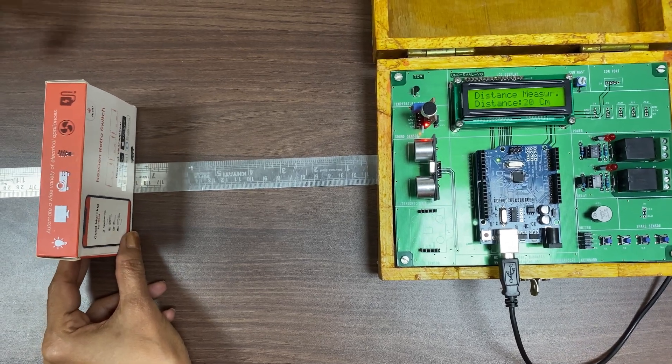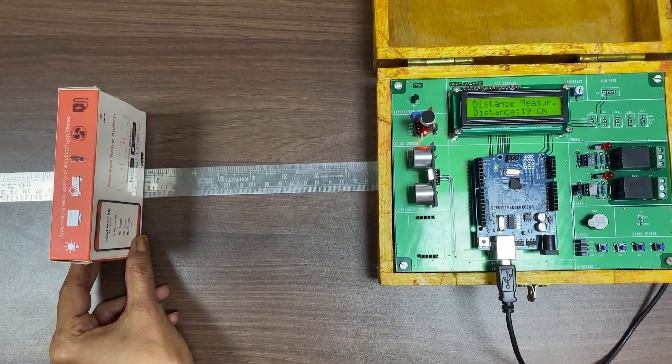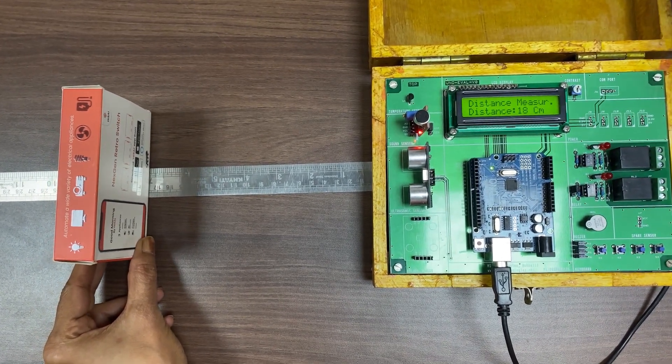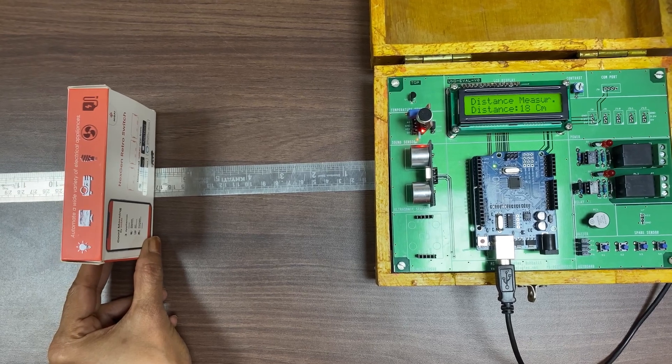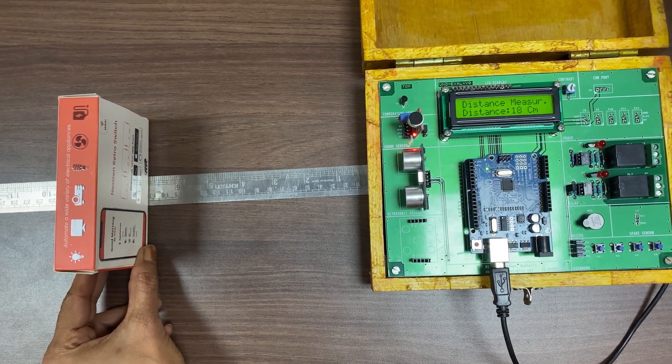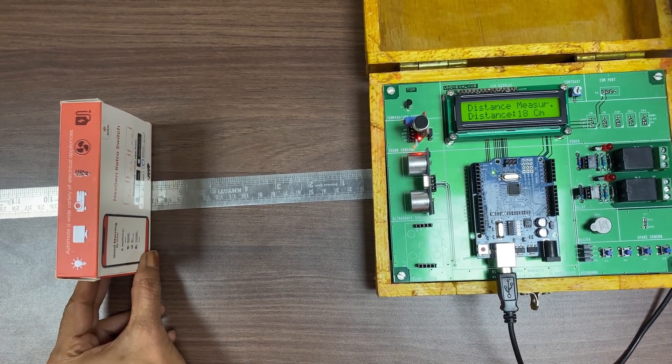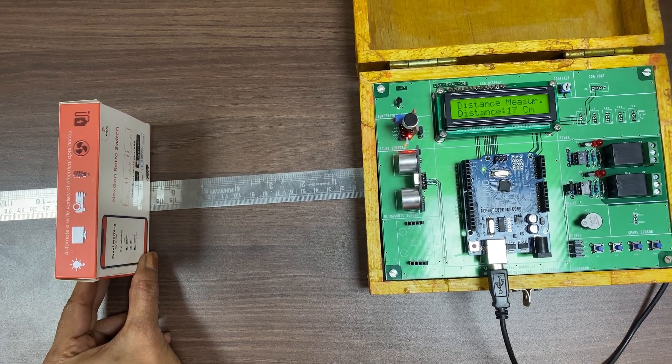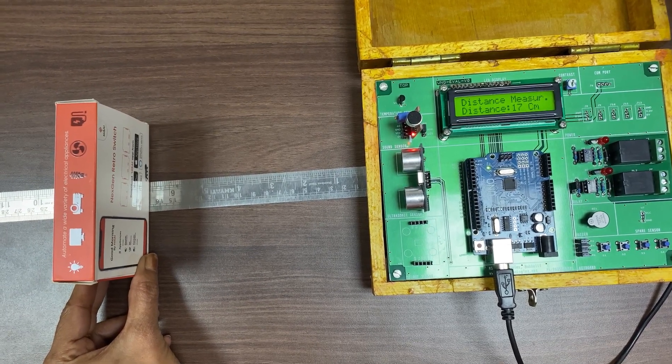Slowly as I move the object towards the sensor, you can see the changes in the measured distance, which is showing now as 17 centimeters.